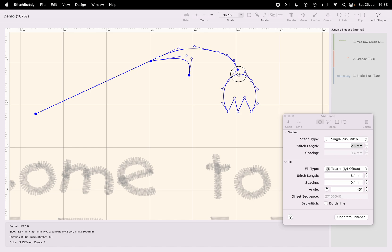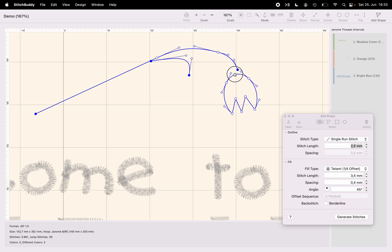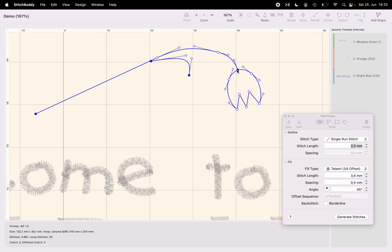And if I simultaneously hold the command key, I can even rotate it. So now I can just align my blossom to the stem.